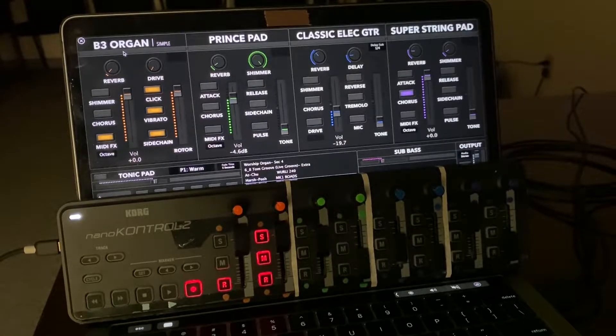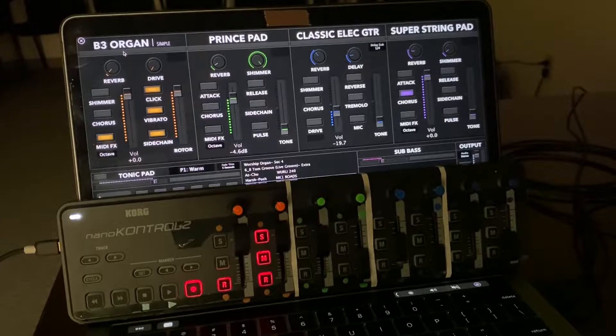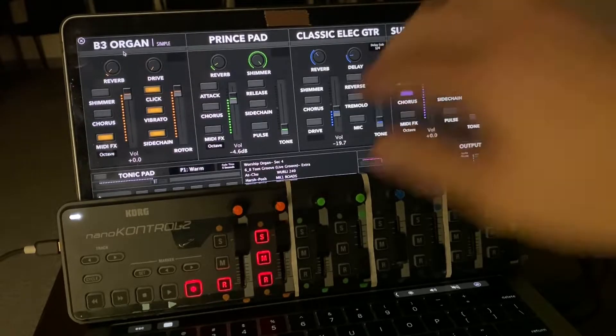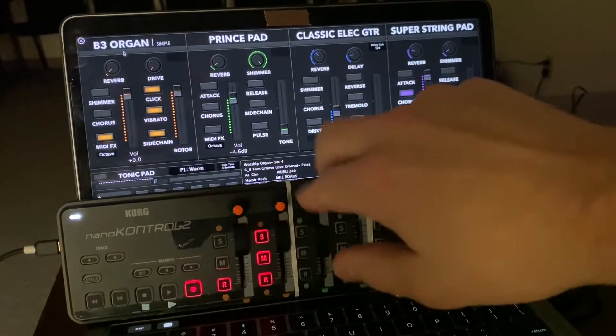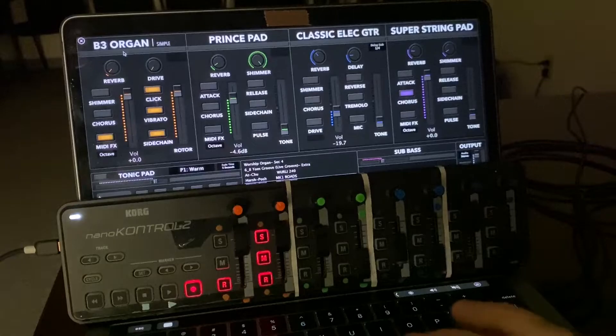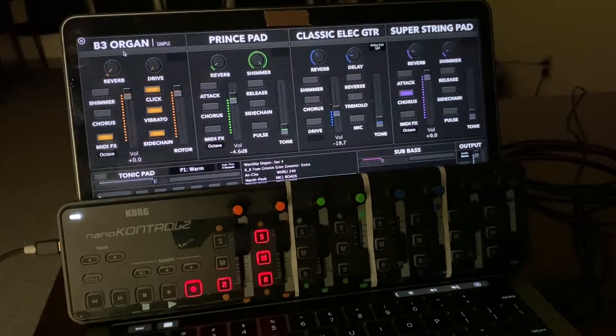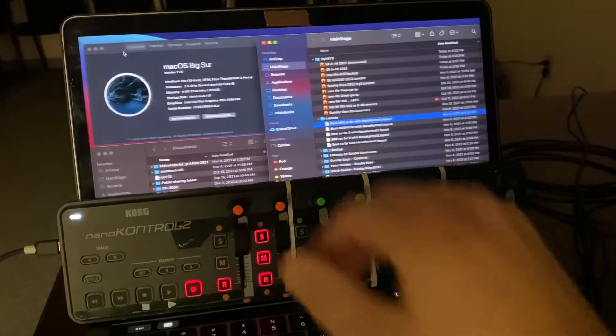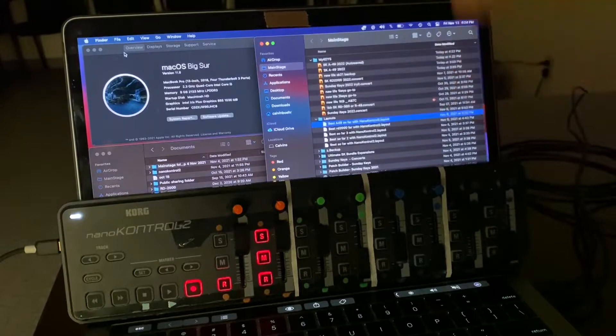SundayKeys users, this is for you. I got really good news. If you want your NanoControl 2 working seamlessly with your SundayKeys 2022 on Big Sur operating system.